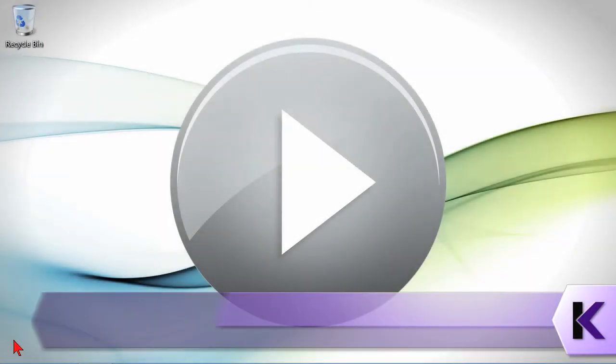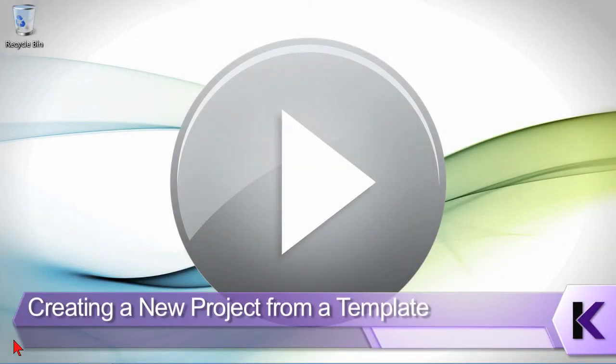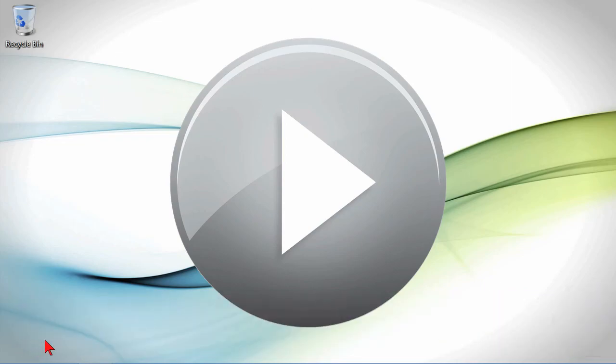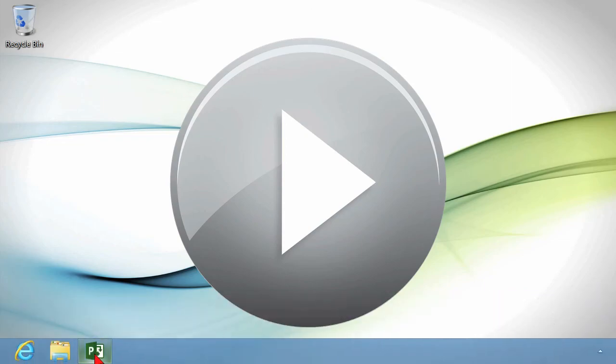Project 2013 has some really fantastic templates to get you started with your project design. So let's go take a look at how you can find templates and what happens when they open.